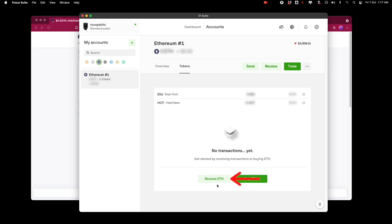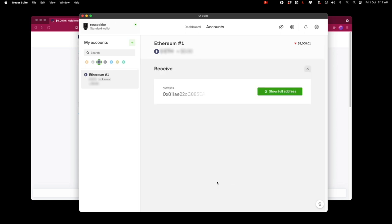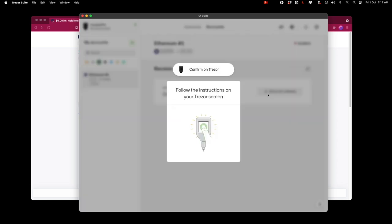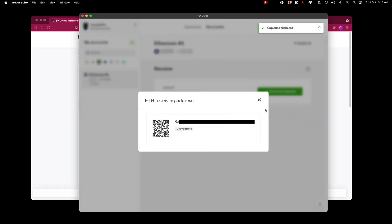So now I can click receive eth and I can copy this address over here and I'm going to copy the receiving address.